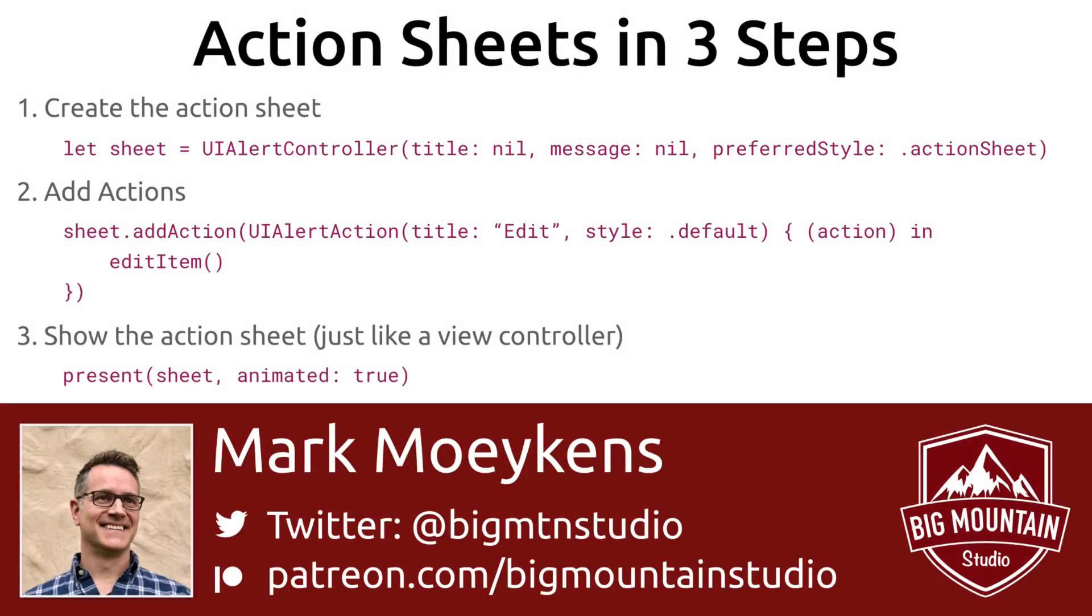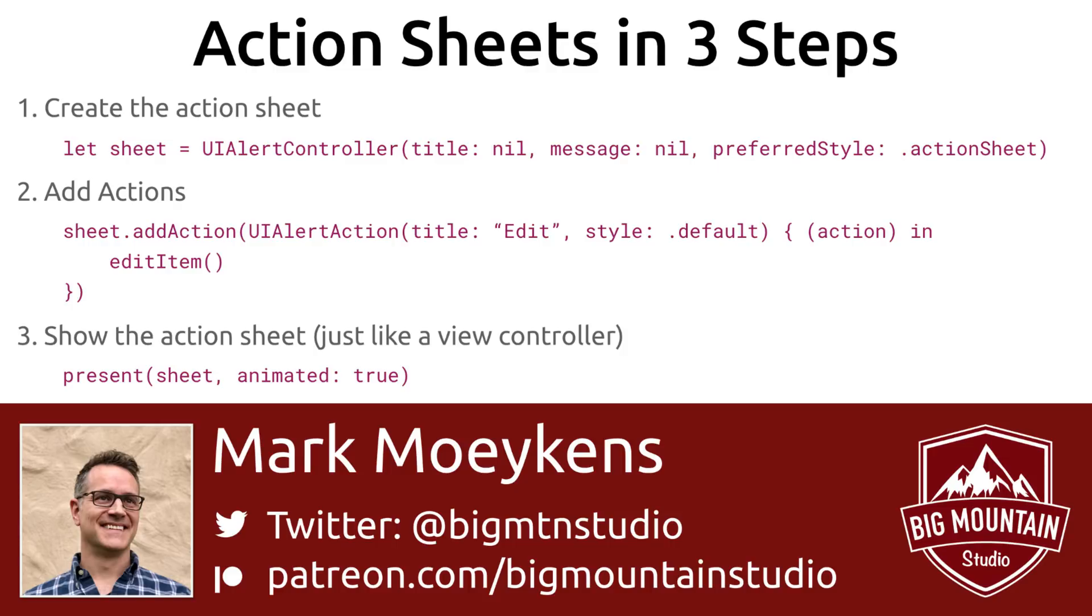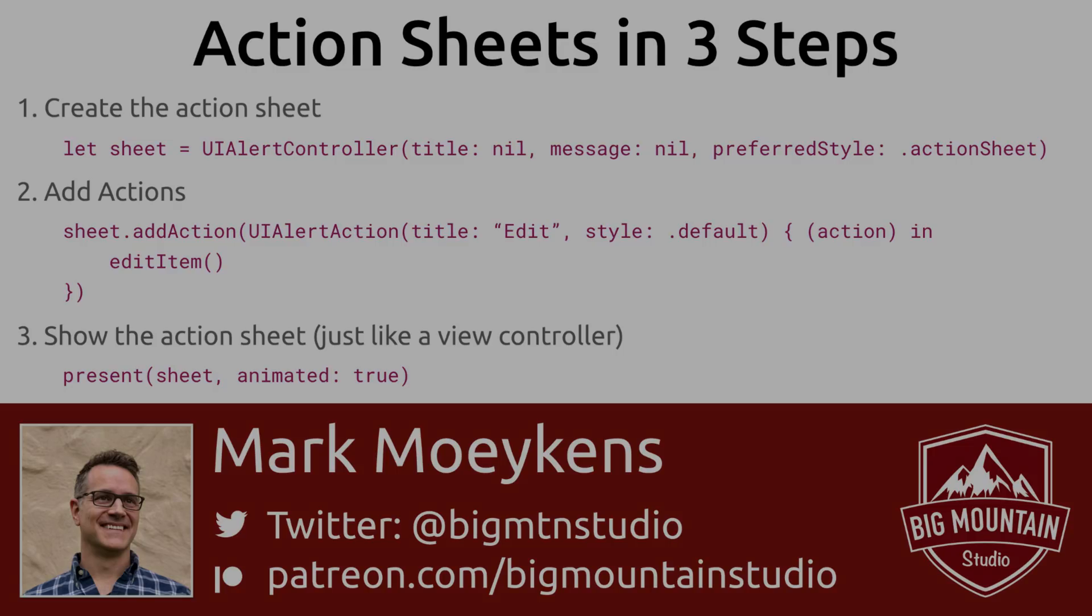Okay. That's it for this video. You learned the three steps to showing action sheets. You just create your UIAlertController and set the preferred style to action sheet. Then you add some actions and then you show the action sheet just like a view controller by doing a present. Thanks for watching guys. If you liked this video, give it a thumbs up, share it on social media. And if you'd like to help out my channel, then you can provide a translation for just the title in the description of this video. So people who speak your language can find this video more easily. All right. Thanks guys.